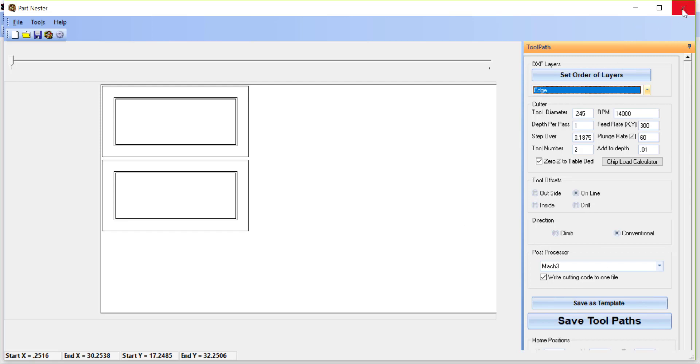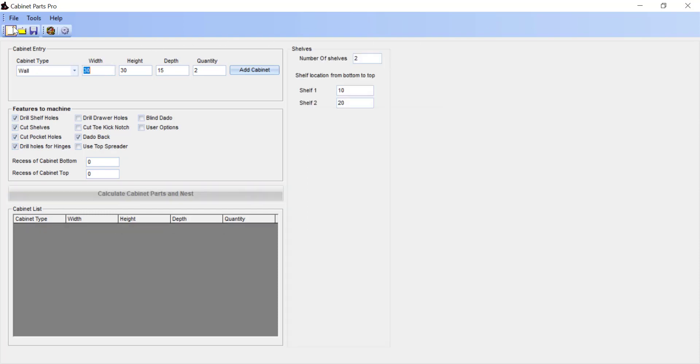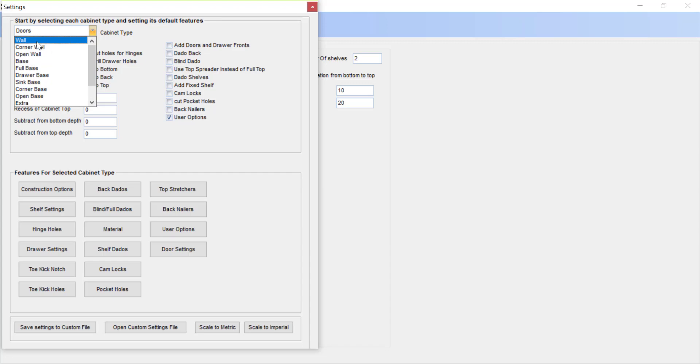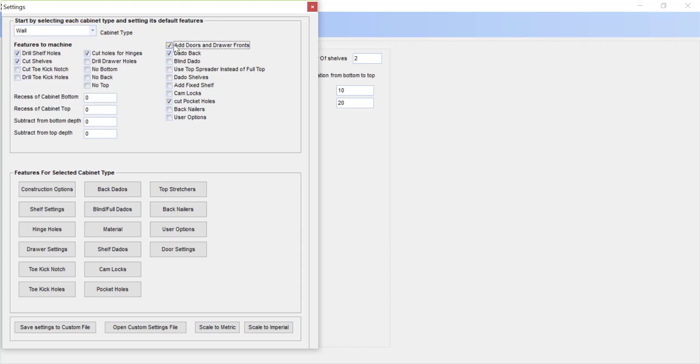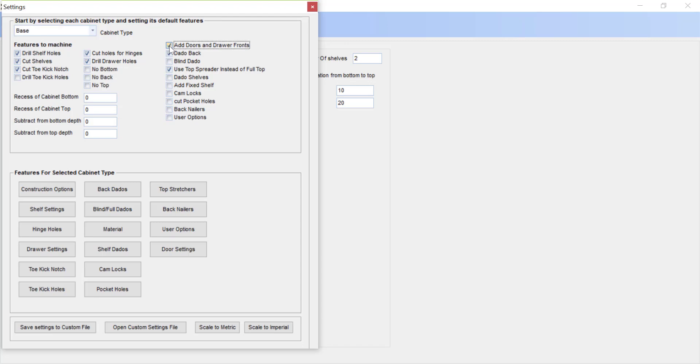So now let's take a look at how to have doors automatically be calculated for the cabinets that we have entered. So I'm going to close part nester, select to create a new job, and now we're going to go into cabinet settings. I'm going to select a wall cabinet, add the check box to add doors and drawer fronts. And also going to do the same for a base cabinet, add doors and drawer fronts.